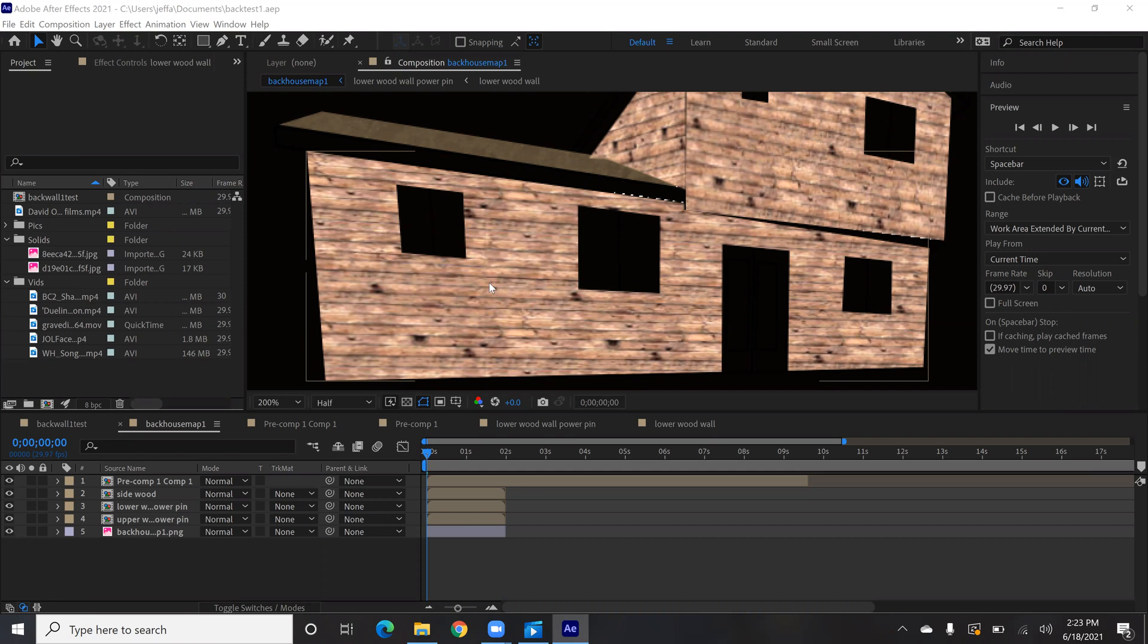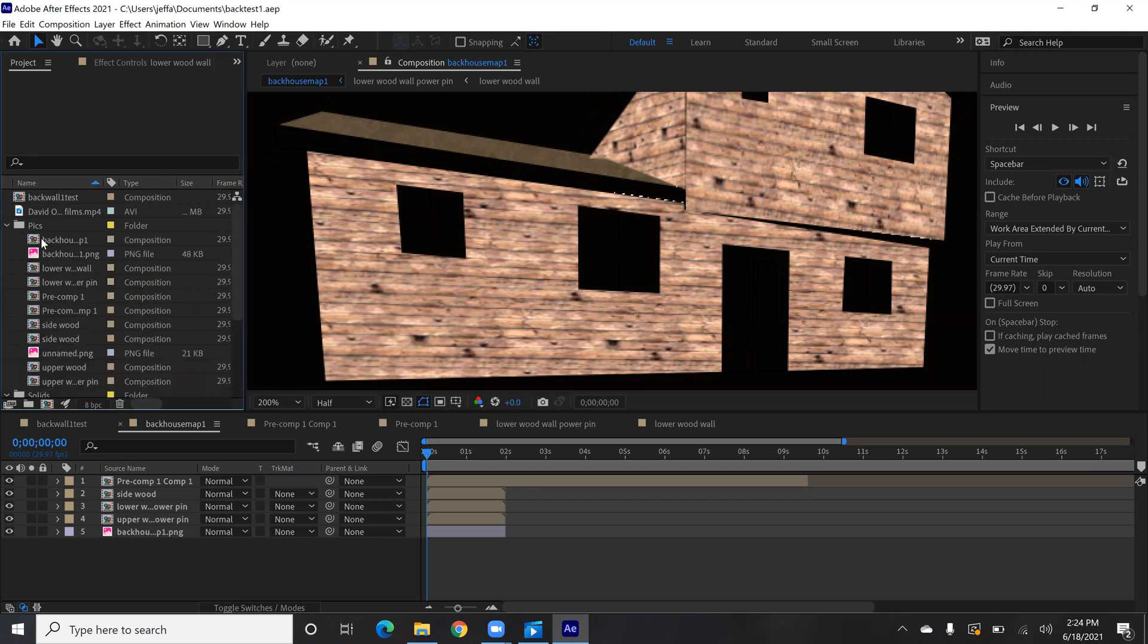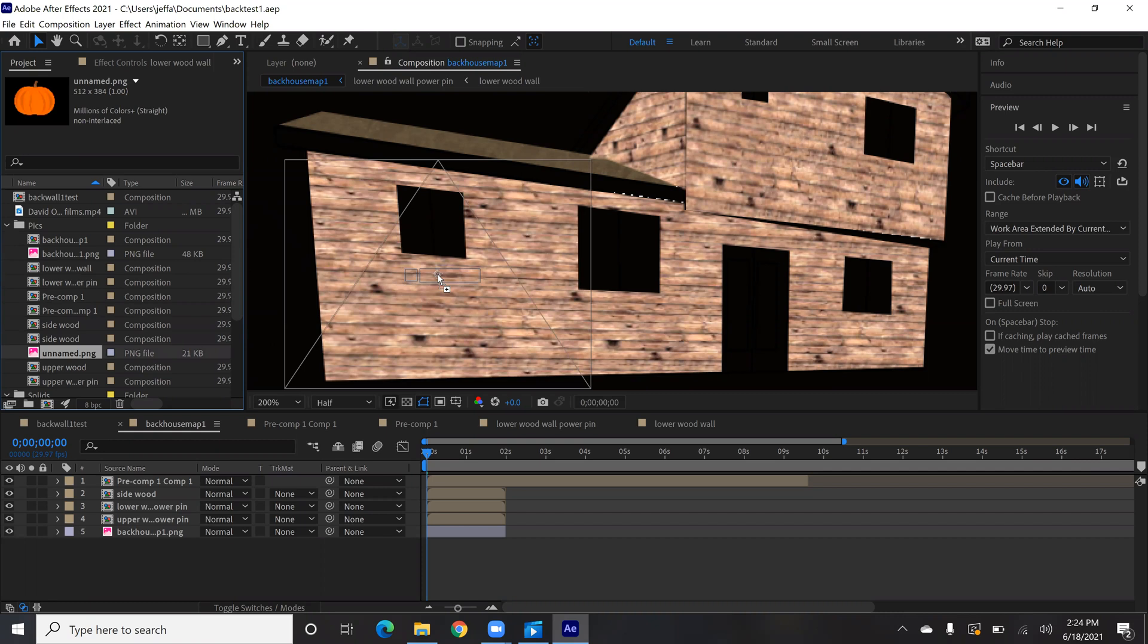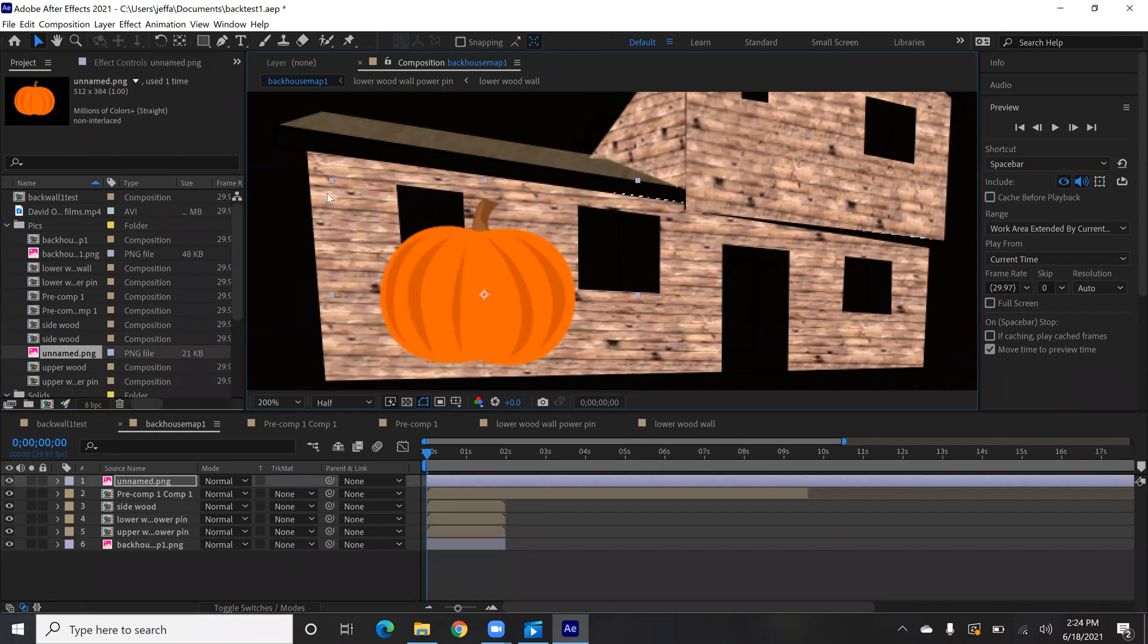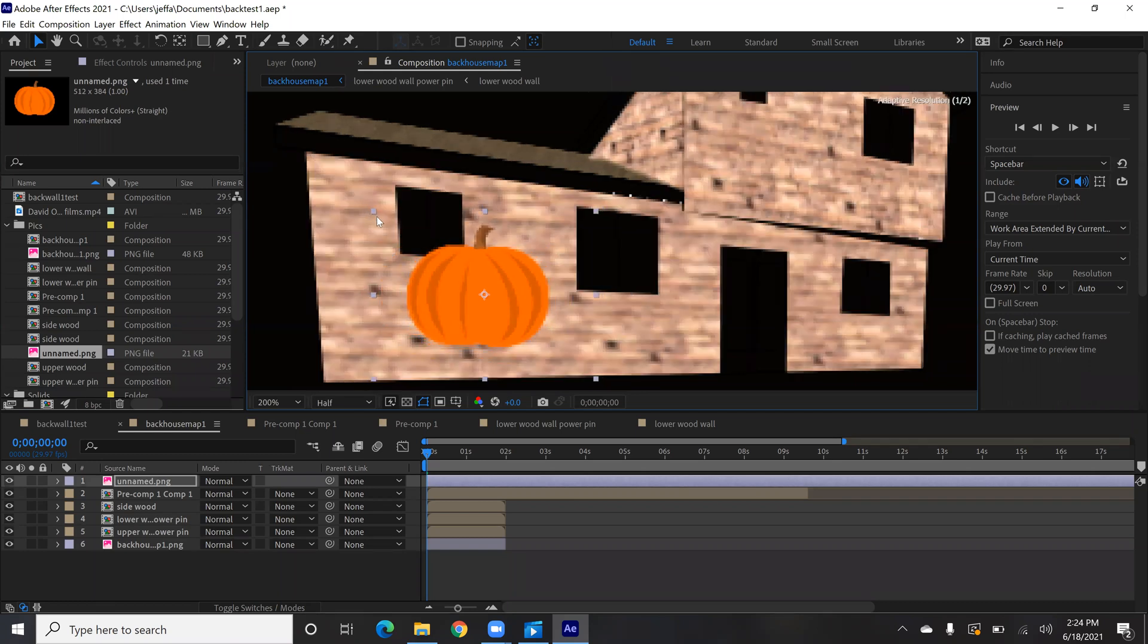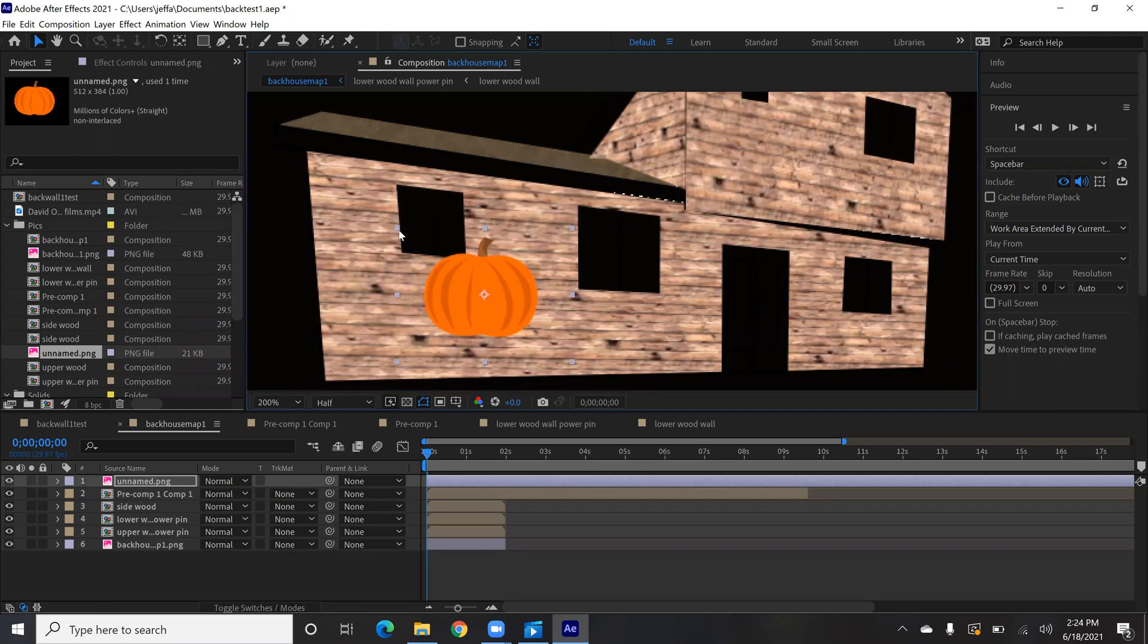All you need to do is find a transparent PNG. So if you're searching on Google, just make sure that it has a transparent background. Then once you bring that into After Effects, it takes care of the rest as long as it's transparent. So I throw this pumpkin on the canvas and it's ready to go. There isn't a whole lot to show with that.